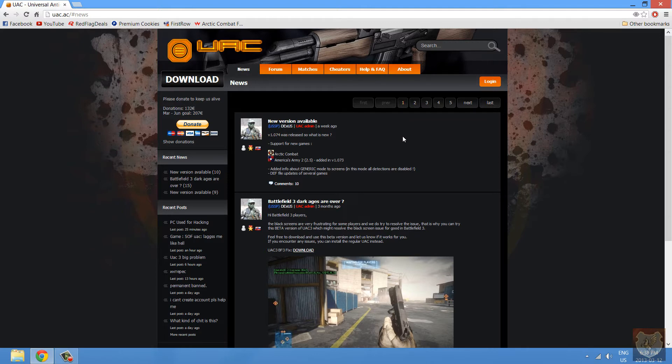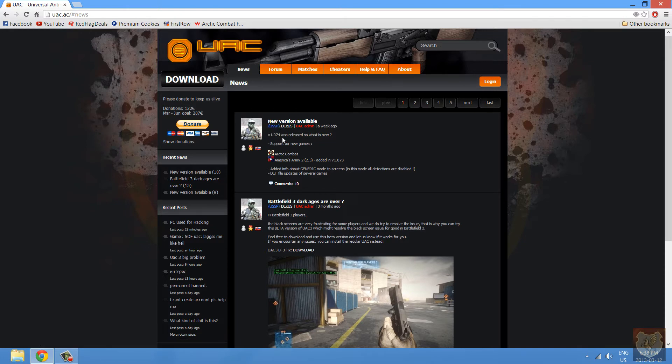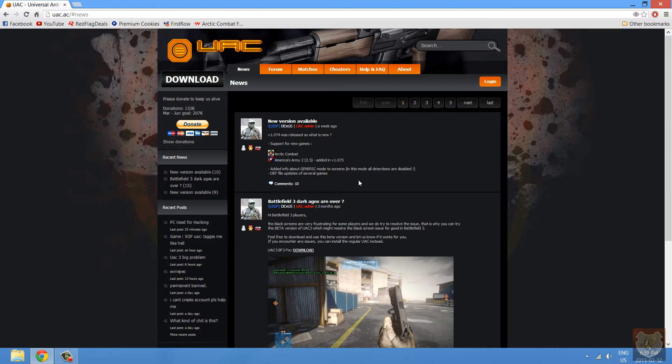Recently they added support for Arctic Combat and this is very useful when we are doing some clan in-houses or clan scrims, so we know that everyone is legit before we try them out for a league or a tournament.